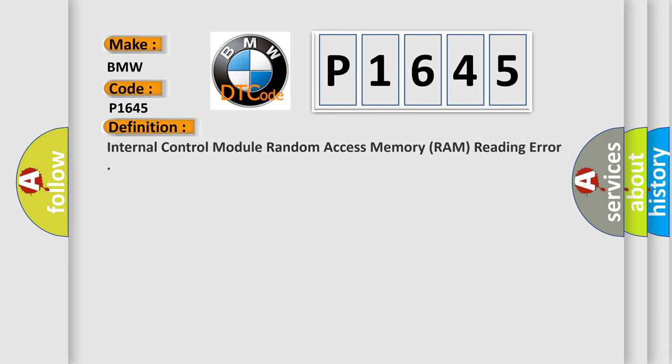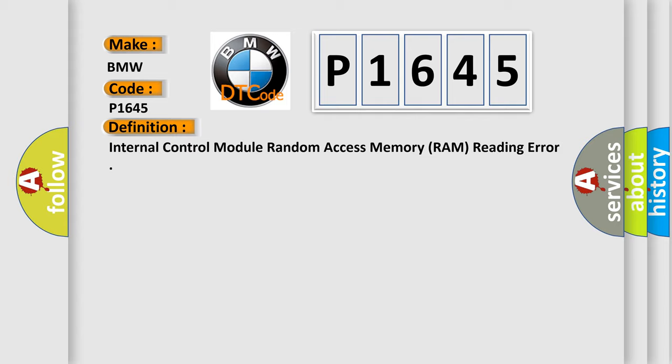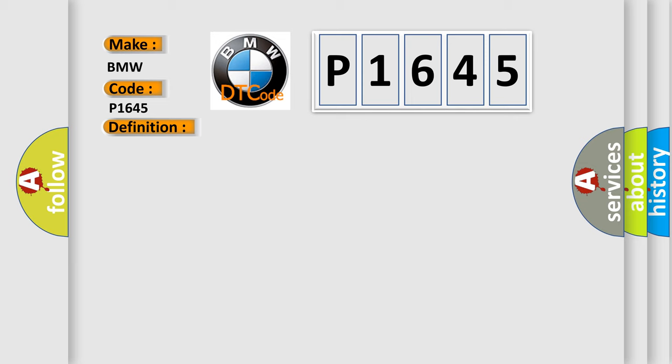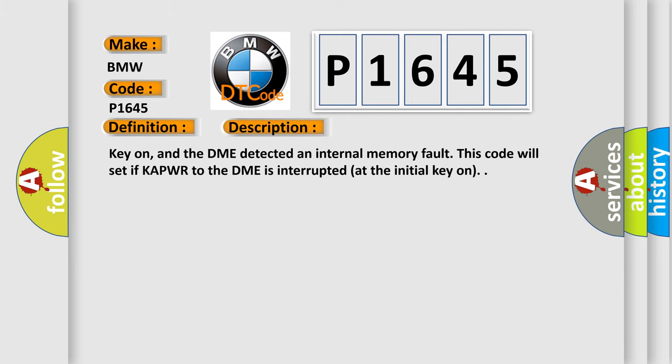Car manufacturers. The basic definition is: Internal control module random access memory (RAM) reading error. And now this is a short description of this DTC code.